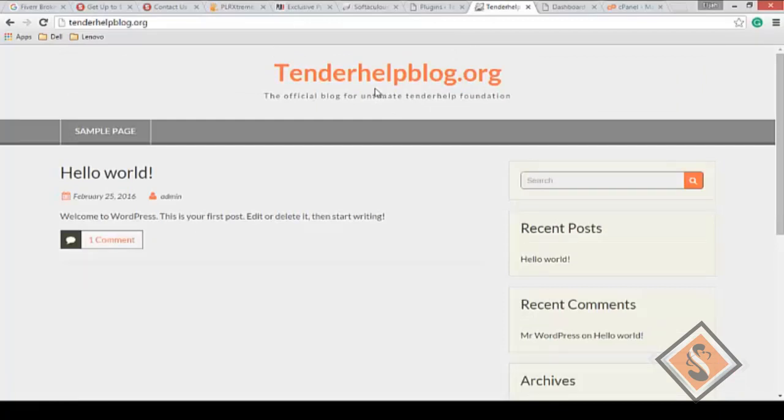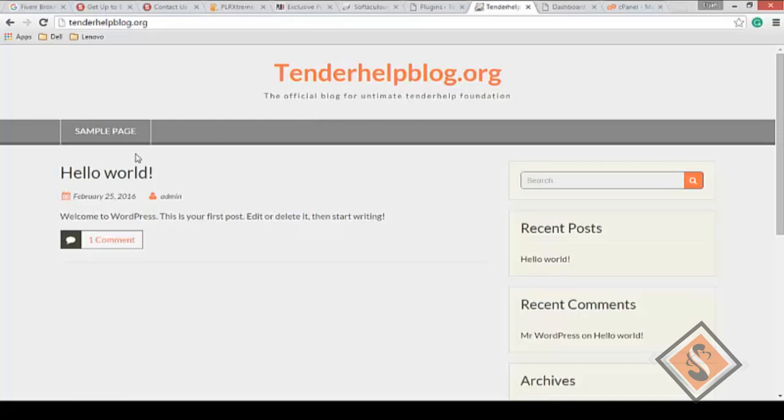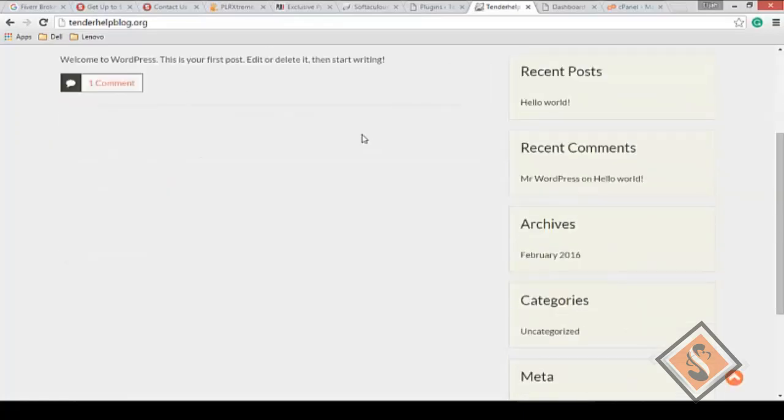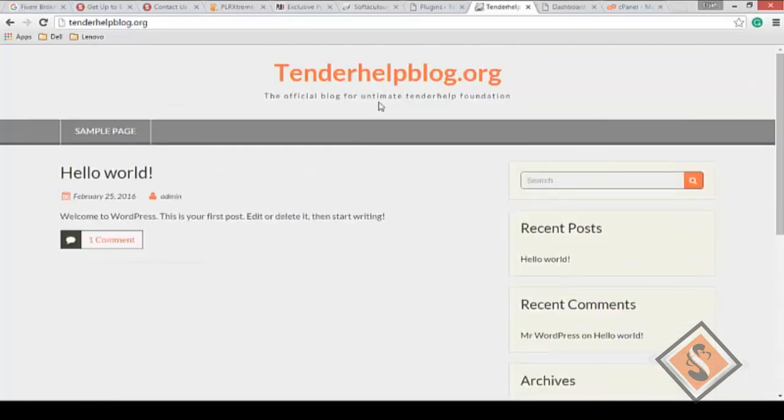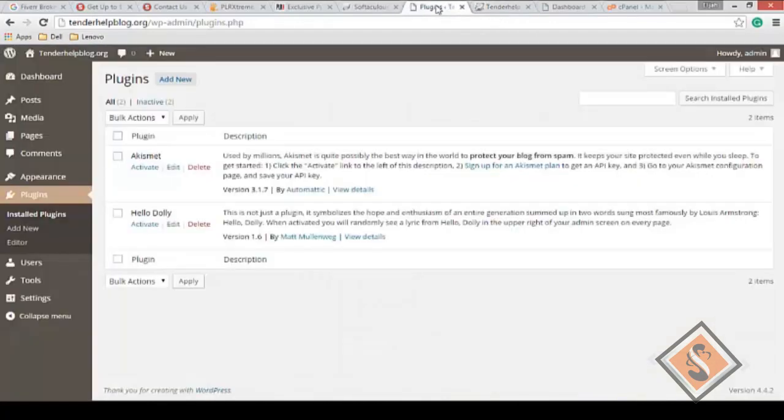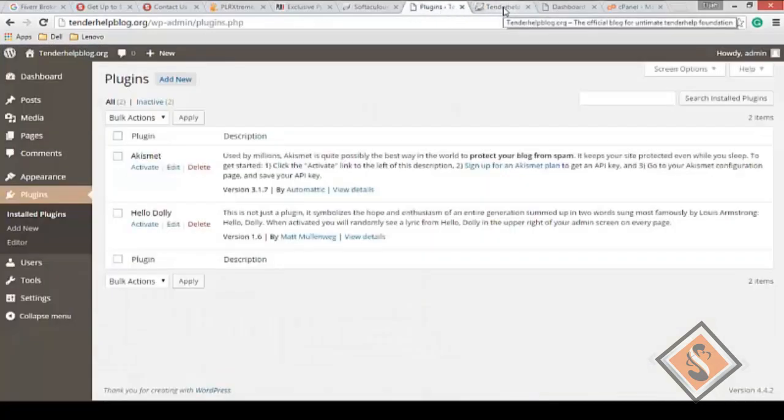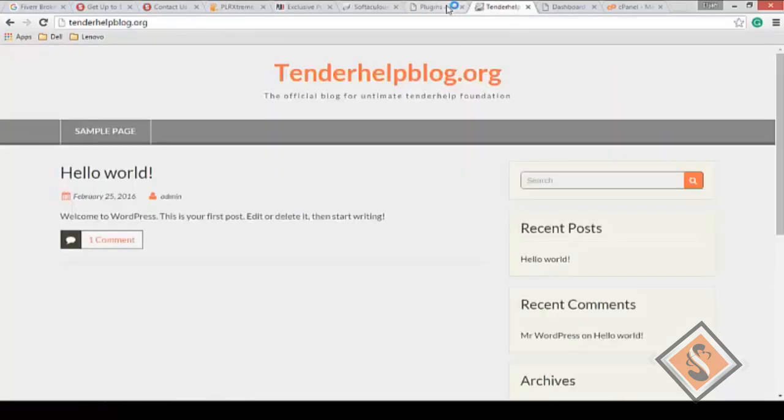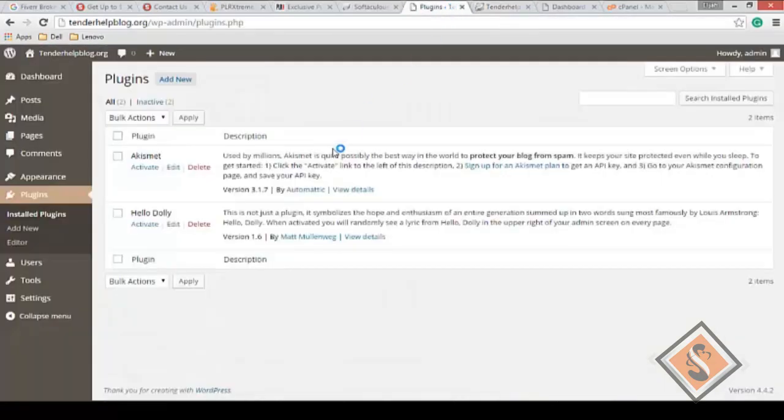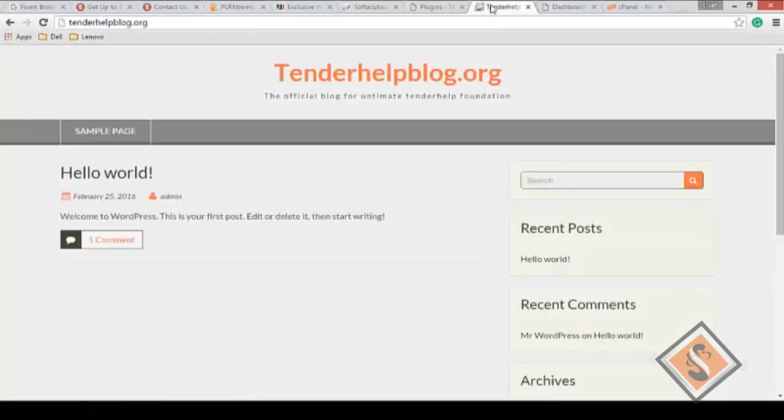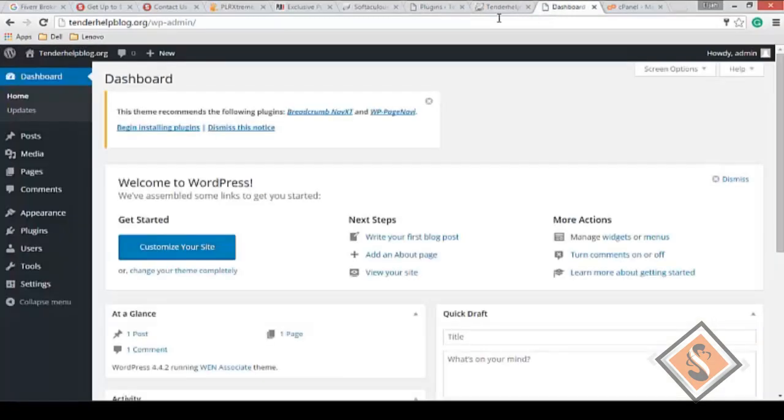In our next video, we're going to be looking at installing themes. You can install a new theme. We're going to use this theme first and later we'll change to a different theme. We'll be installing new plugins, creating menus, and other things. Let's end this video here. In the next video, we'll look at installing themes and plugins.